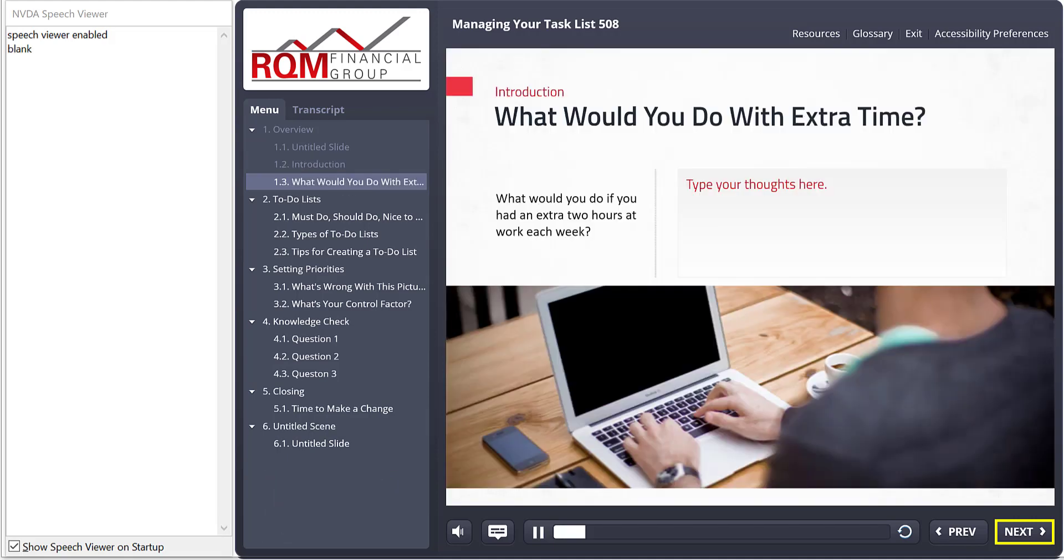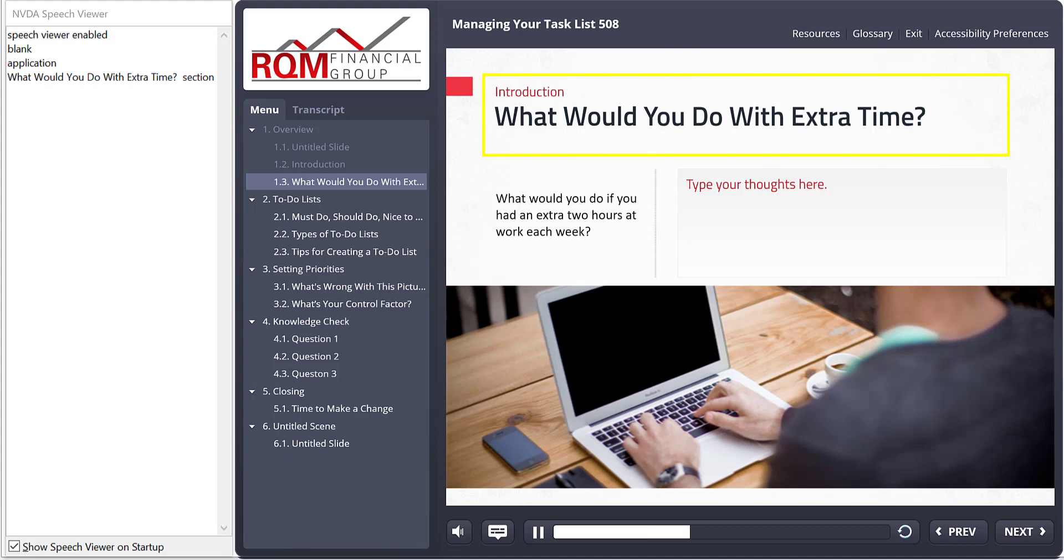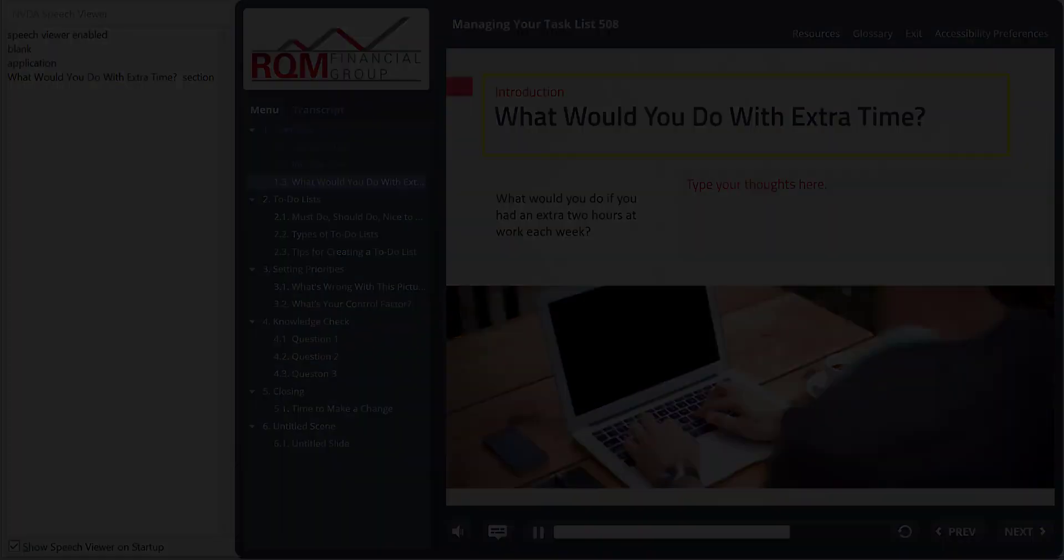Now I'm on the new page. This can actually cause a usability issue because someone who can't see may not know they're on a new page. They aren't sure what to do. Now when I press Tab, I do get that content. What would you do with extra time throughout the section?